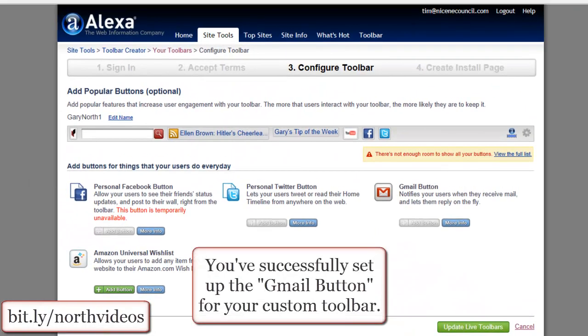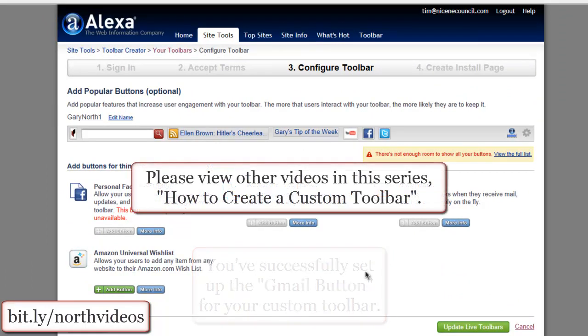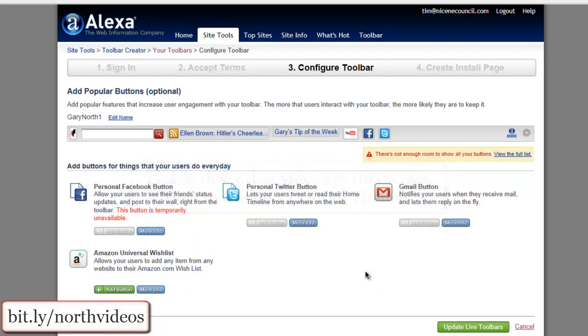You've successfully set up the Gmail button for your custom toolbar. Please view other videos in this series, 'How to Create a Custom Toolbar.'